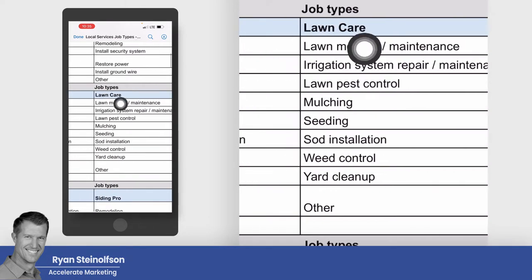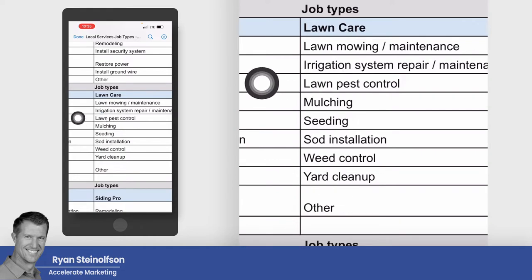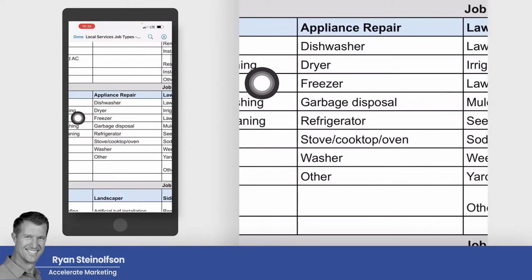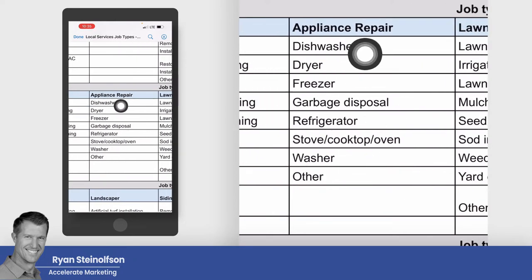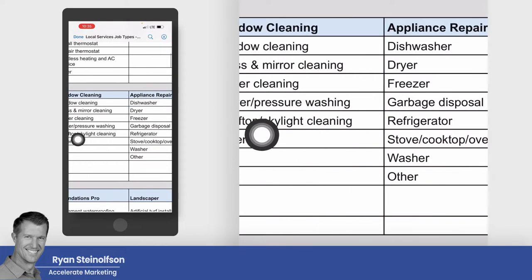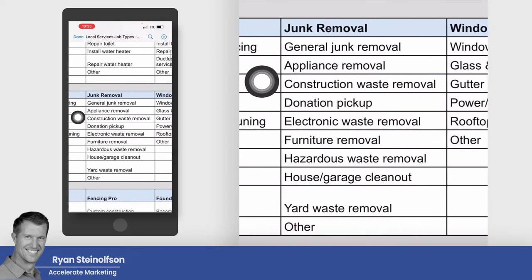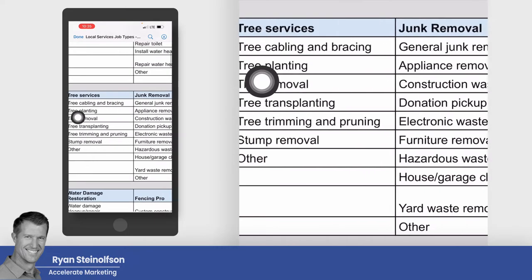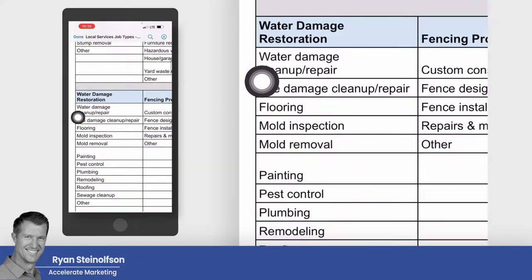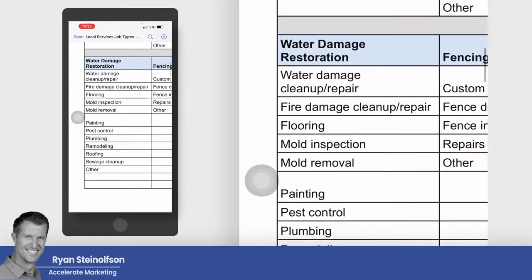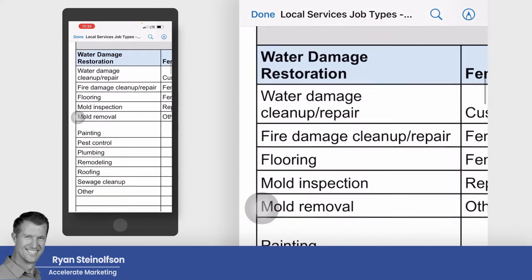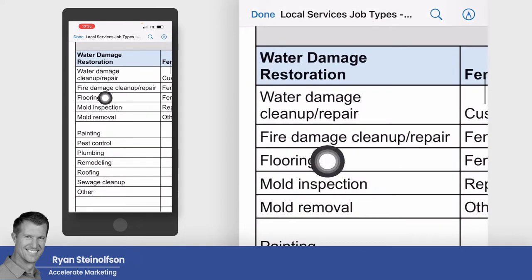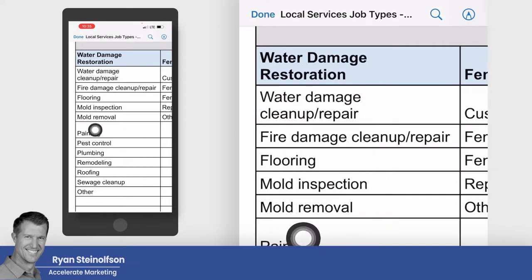Then you've got lawn care, and under that you've got all these different categories. It's very important to pick as many categories as you can. Window cleaning, junk removal, tree services — a lot of people don't know that you can run ads on Google Local Service Ads for these job types. Water damage is a very profitable vertical.